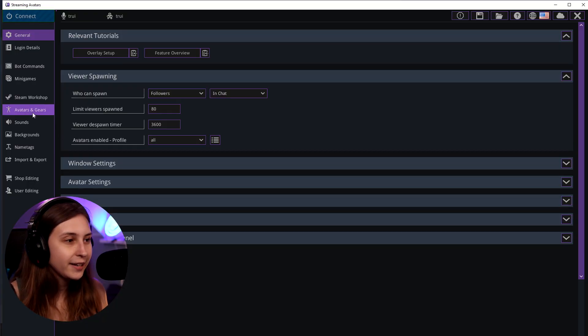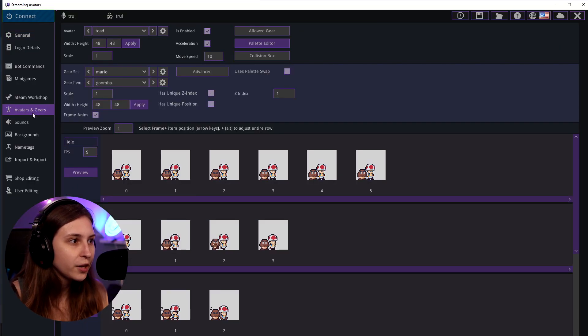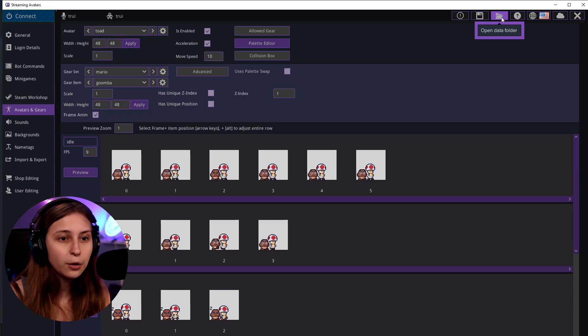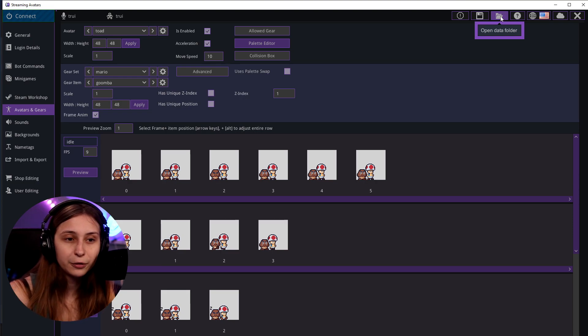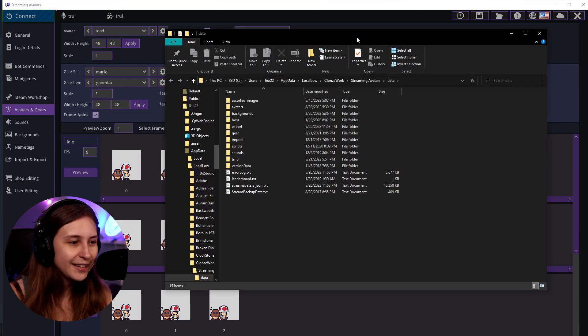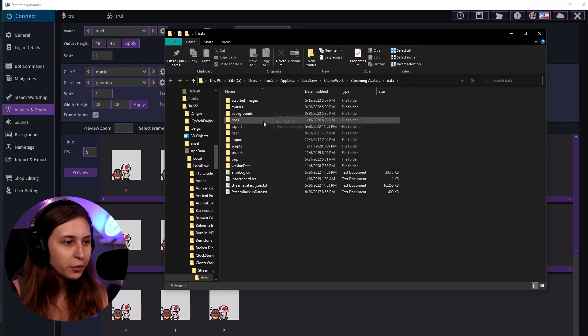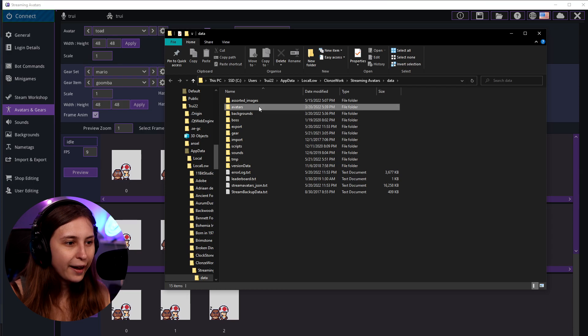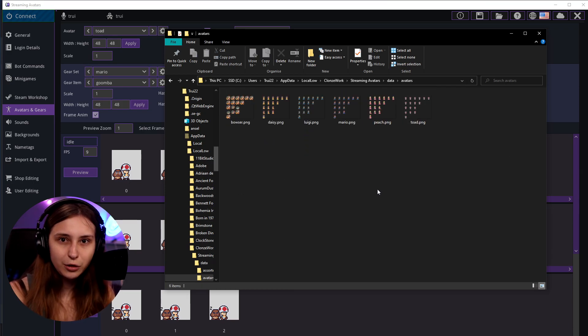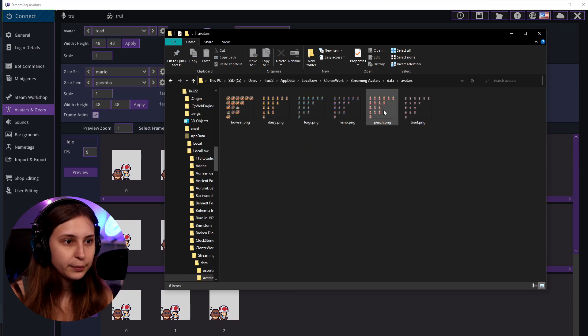Then we're going to go to Avatars and Gears. In the top right we see 'Open Data Folder' — this is the folder with all the sprites in it. We've got a folder called 'avatars' and this is where you need to drop your sprite.